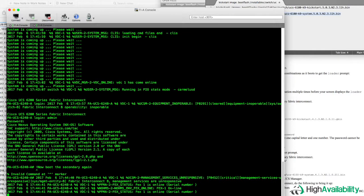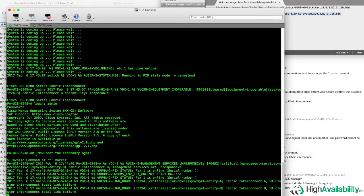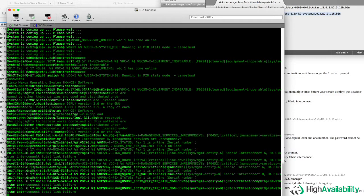So we go ahead and power cycle the secondary Fabric Interconnect again, and we'll see some messages coming up on the primary Fabric Interconnect's console indicating that the L1 and L2 links are coming up and down, and things of that nature. And this will go on again for several more minutes.